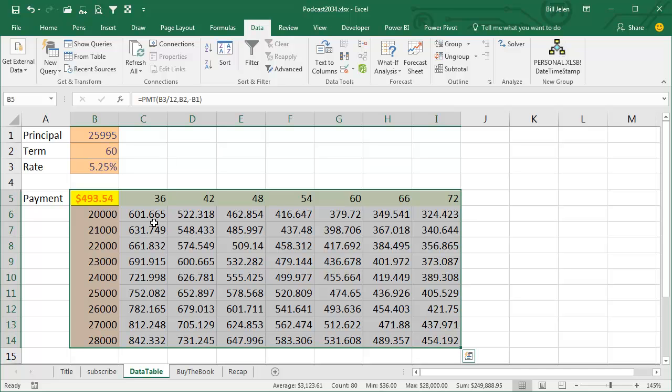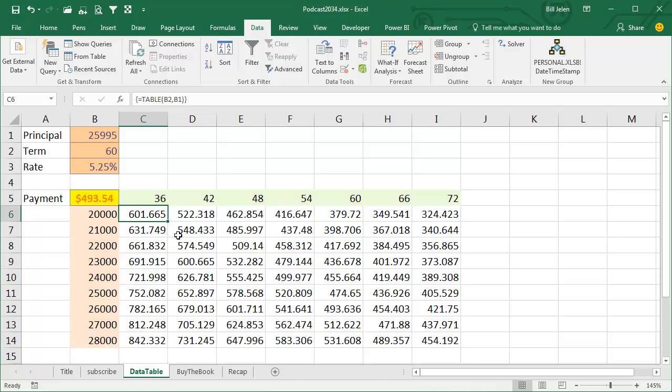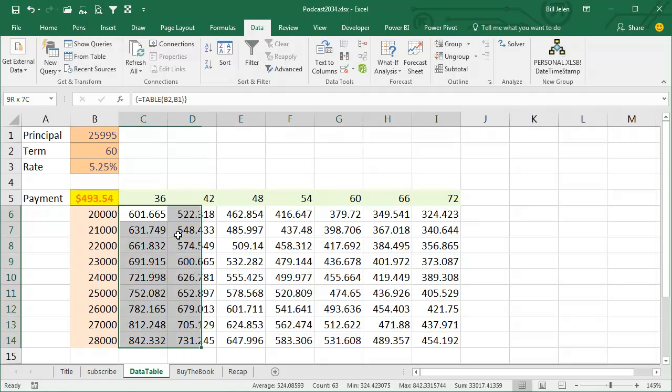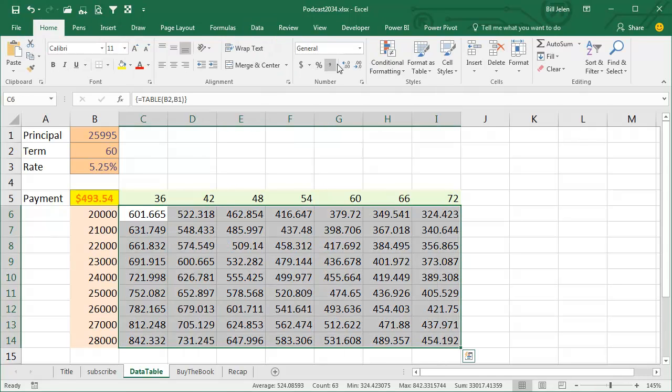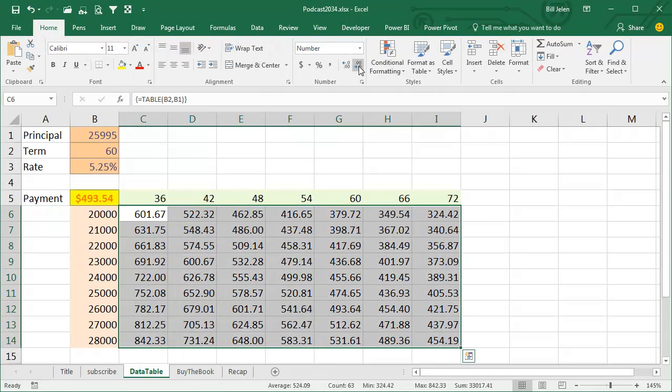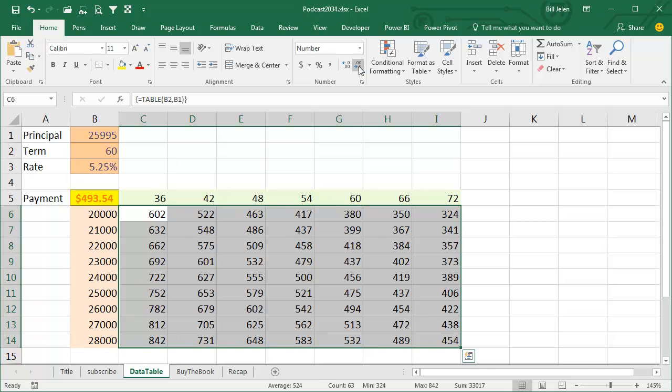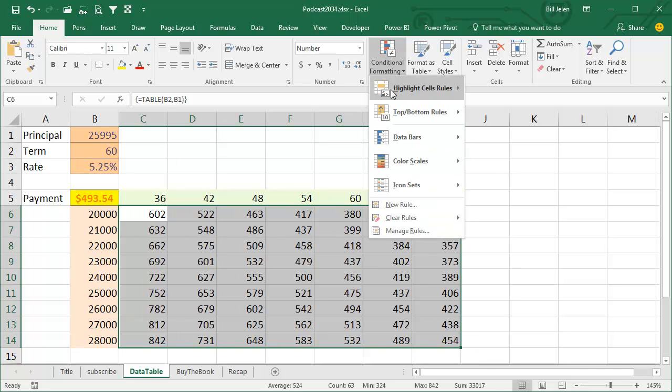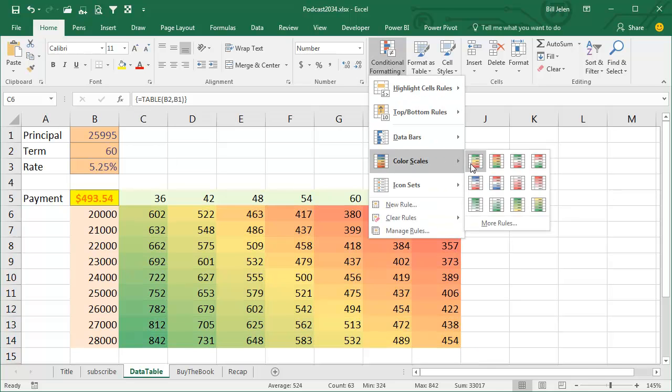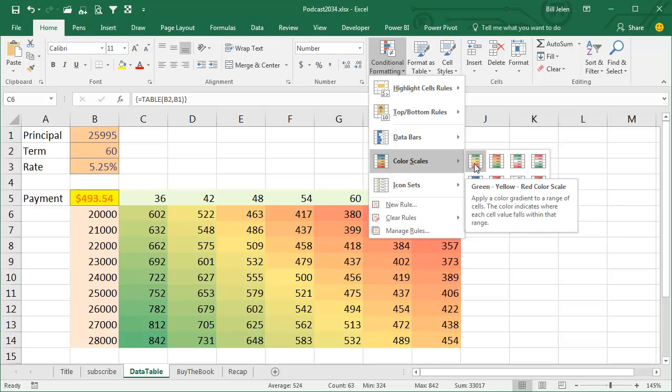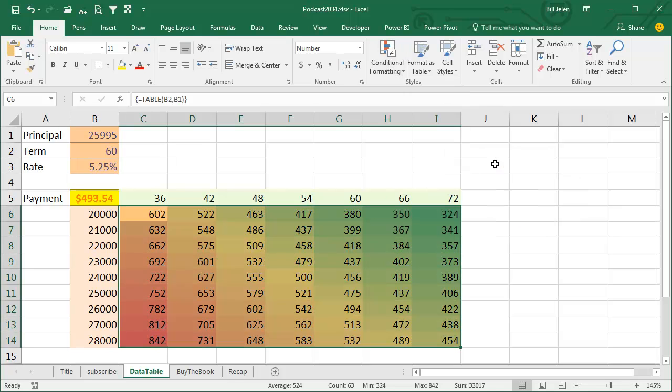BAM! It runs this model over and over and over. Now just a little bit of cleanup here. I always go in and do Home, and probably 0 decimal places like that, and maybe a little conditional formatting, color scales.